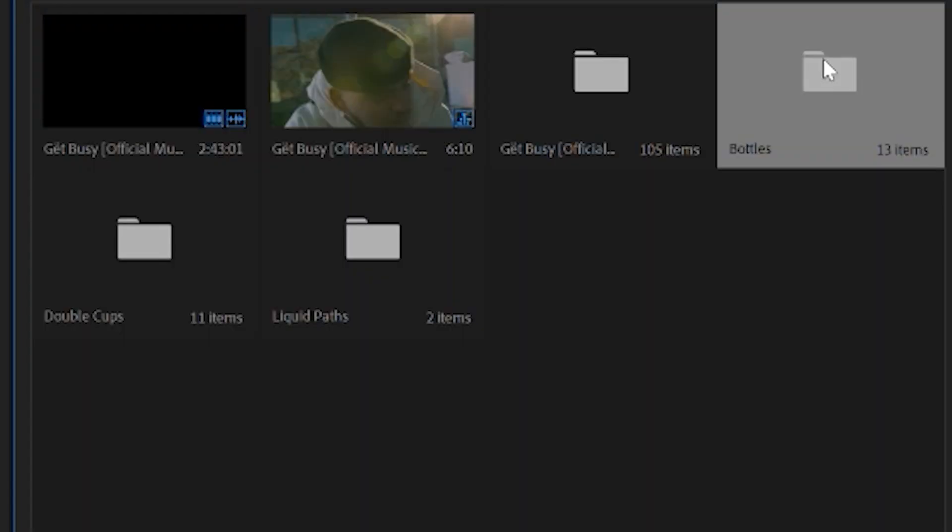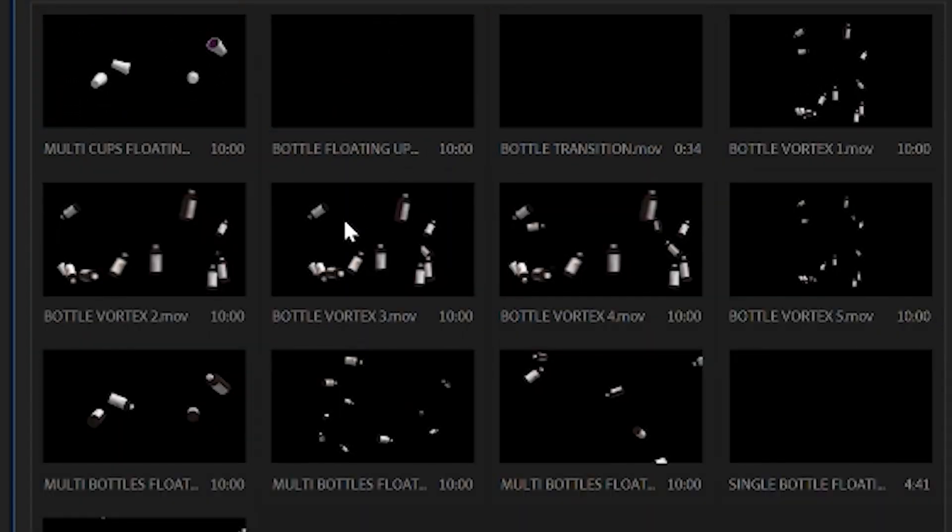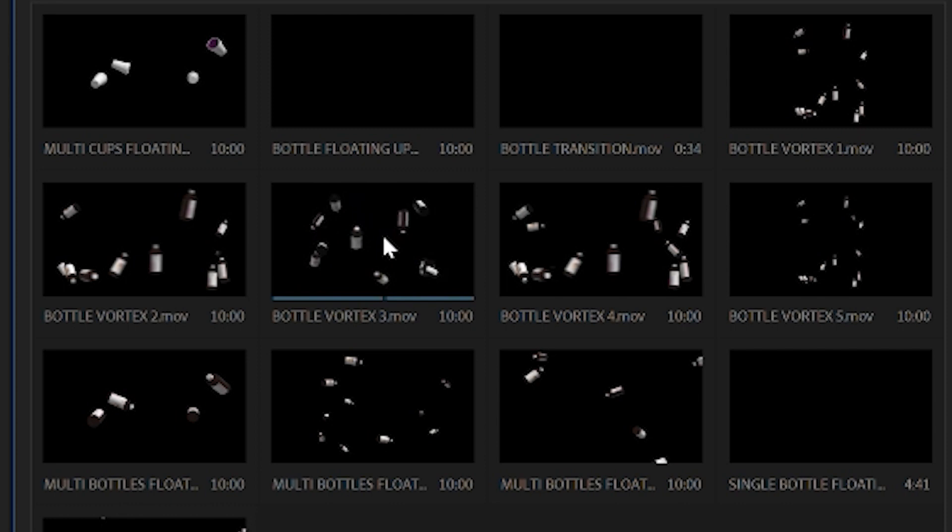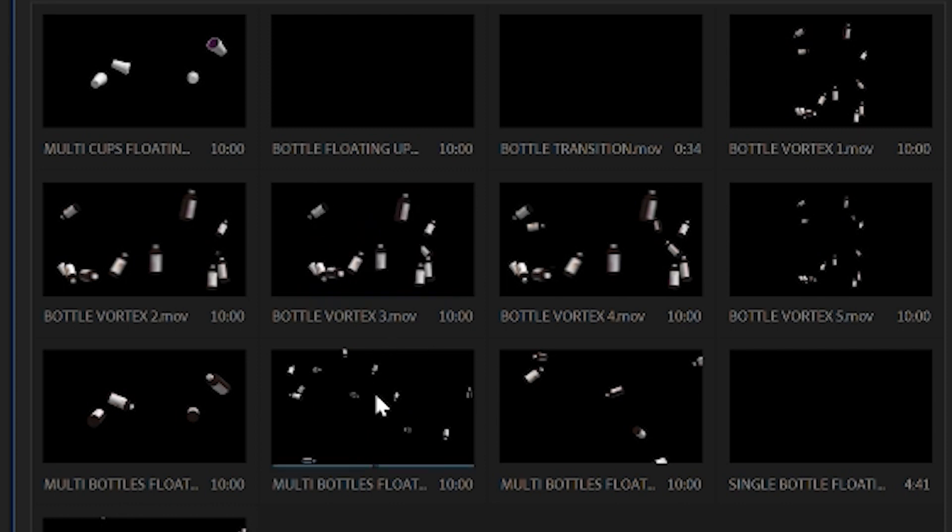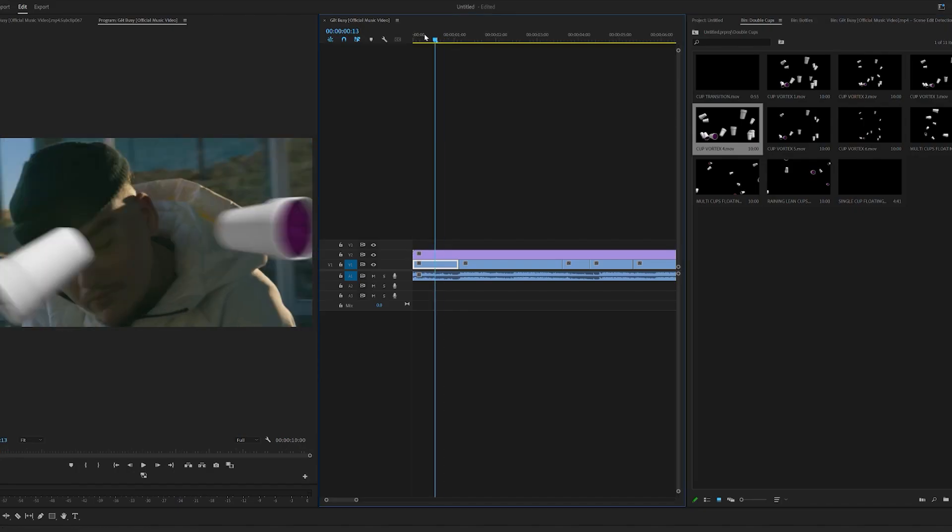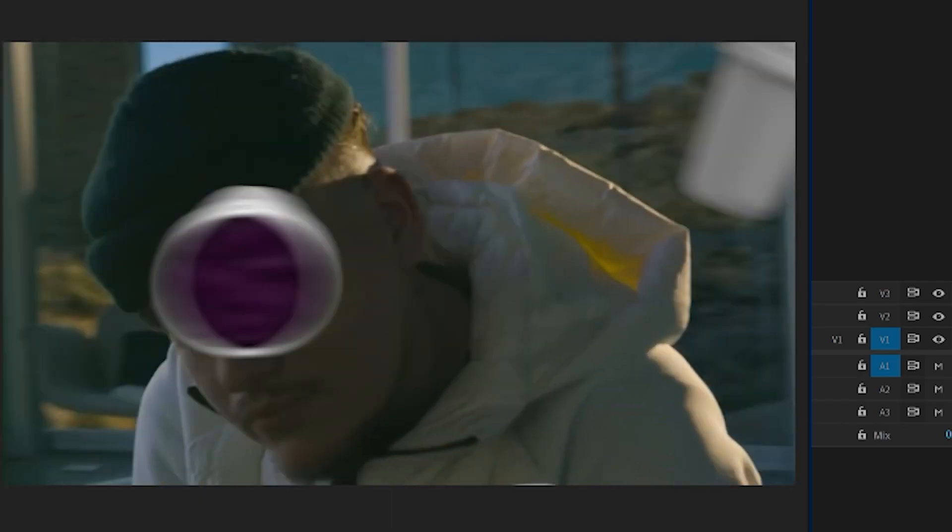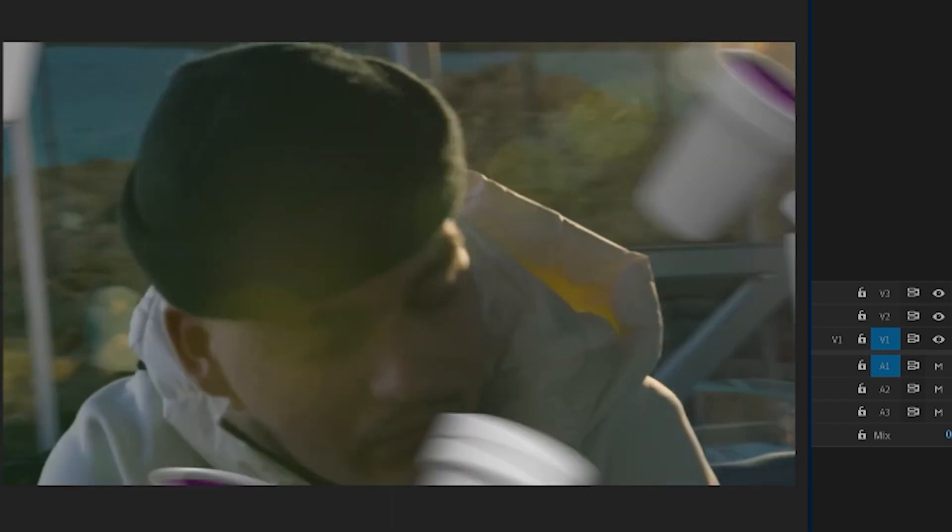You can open up each folder and inside of them we have bottles floating up, singular bottle floating up, we have bottle vortexes, we have double cups just like we had before. And all of these, like I said, are just drag and drop inside of your scene. You don't have to mask anything and they already look great.